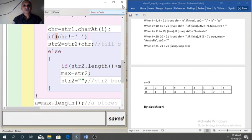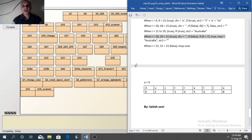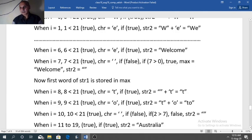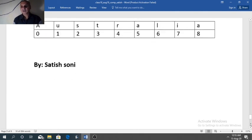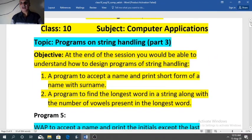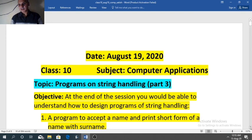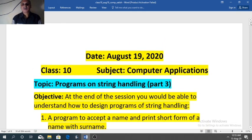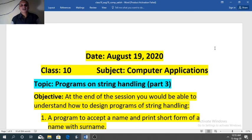That is the end for today's session. I hope you would have understood both the programs — accepting a name and printing the short form, and accepting a string and finding the longest word along with its length and the number of vowels present. Please revise both the programs and try to solve some exercise problems from your textbook. I will make one more video to explain two or three more programs related with string handling. Till then, take care, thank you.